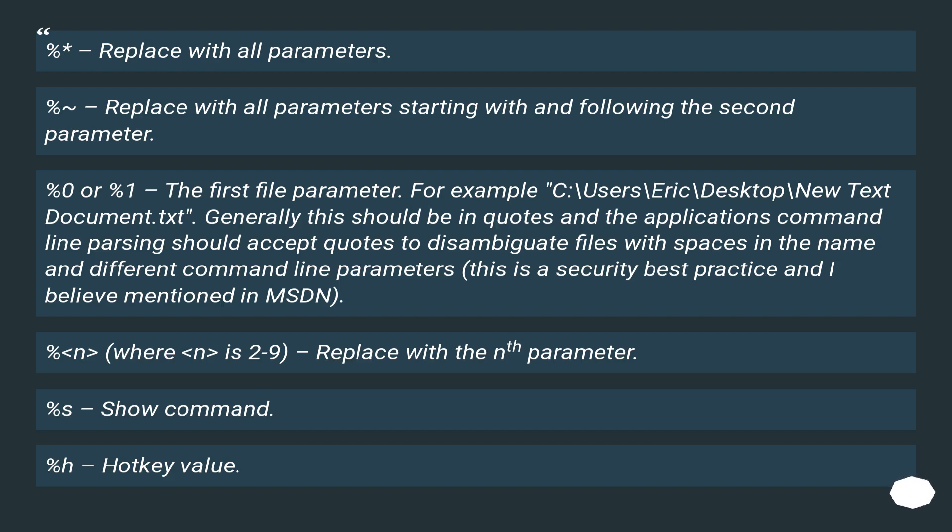%<n> where n is 2 to 9, replace with the nth parameter.